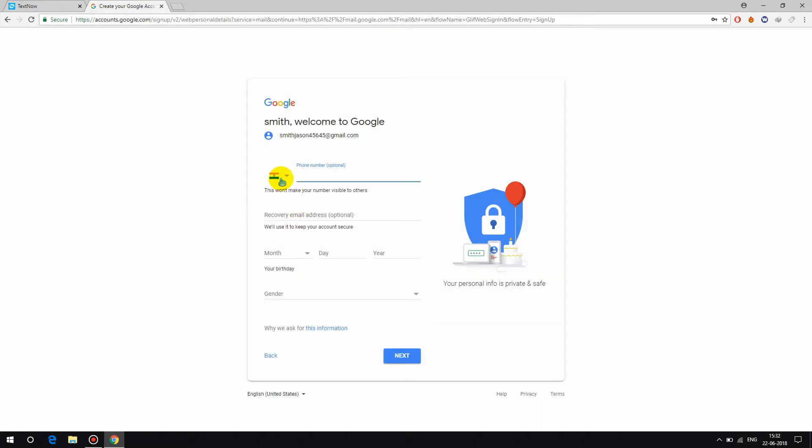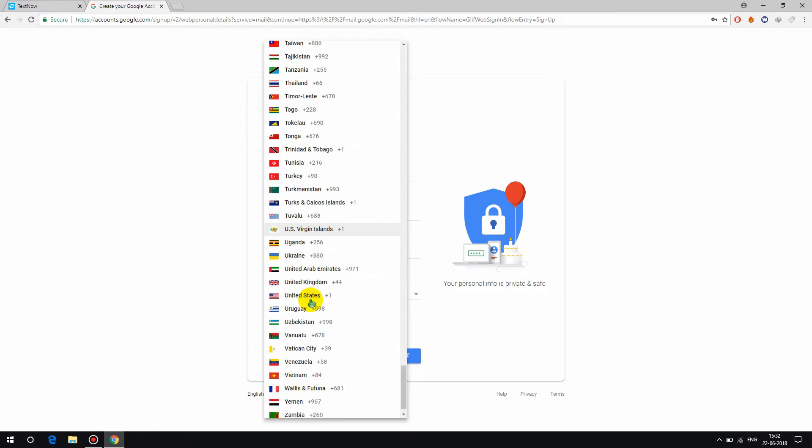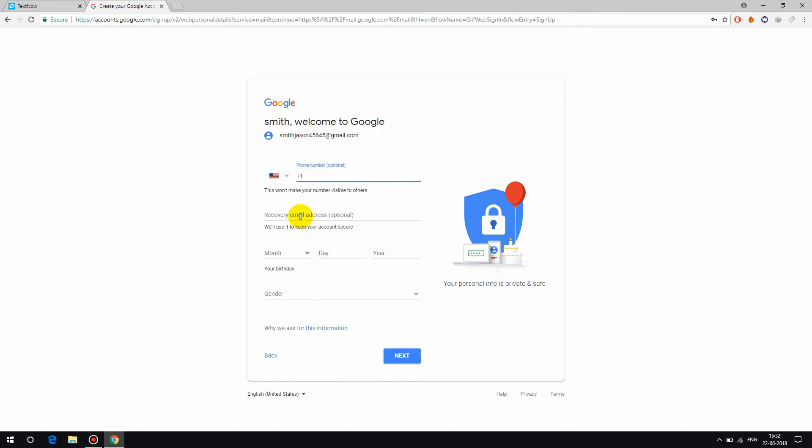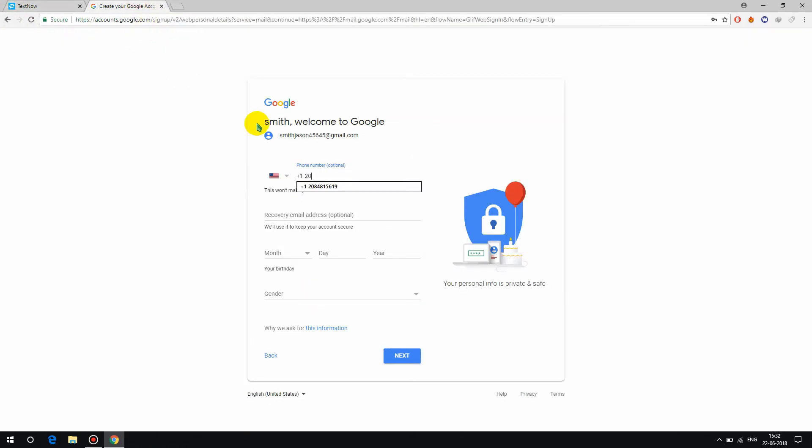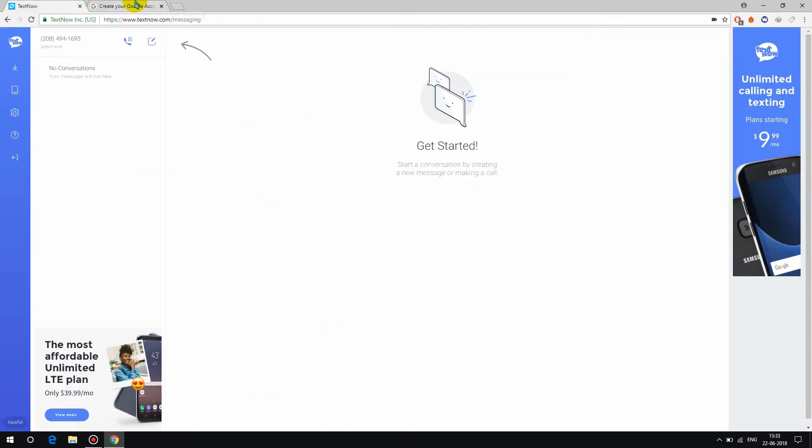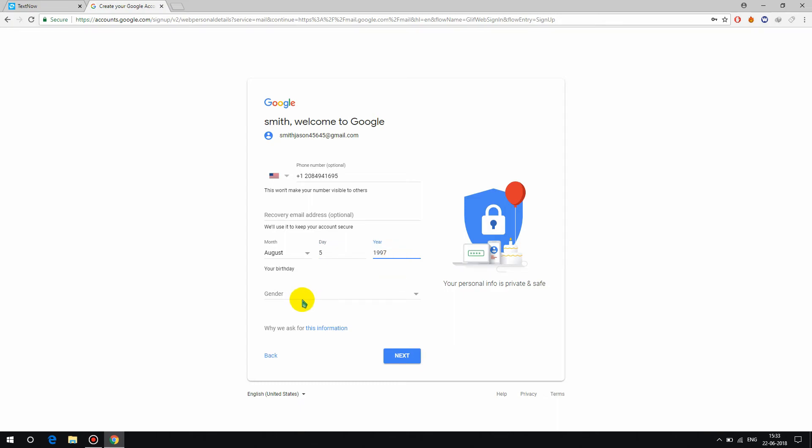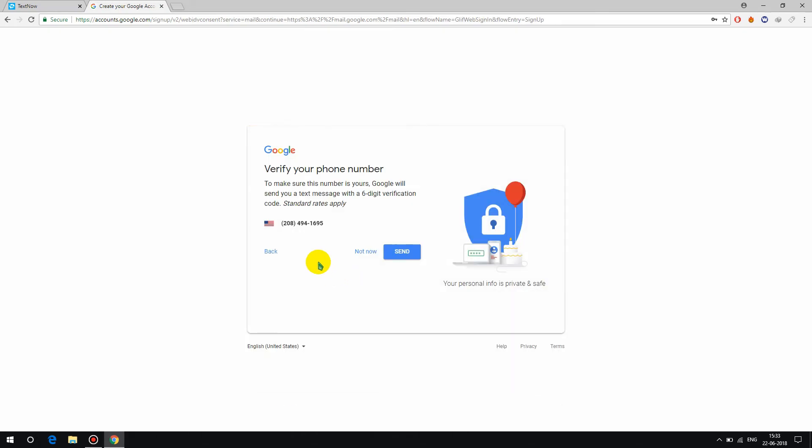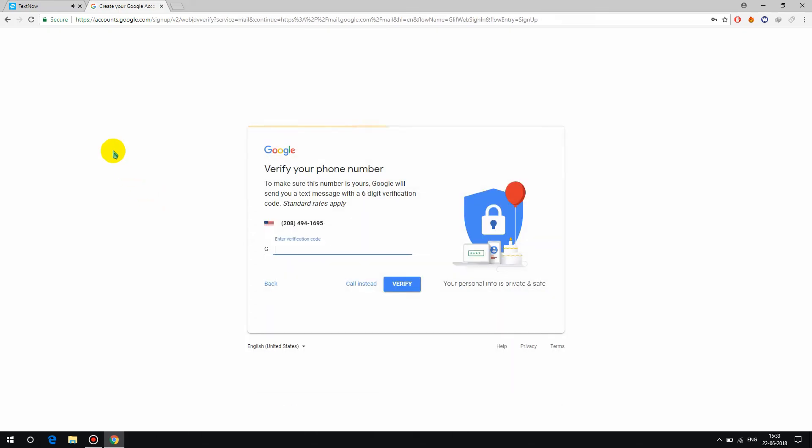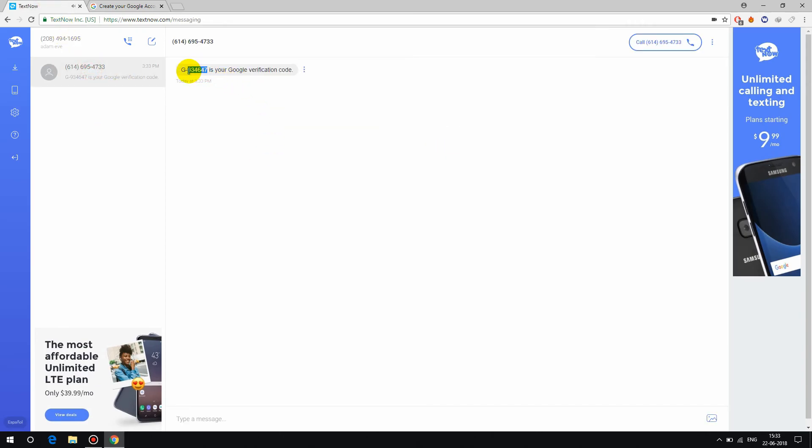Now mobile number. Take USA, United States. Phone number 208-294-169. You can keep your email ID here. Enter any date, then verify and send. It will send you a code.